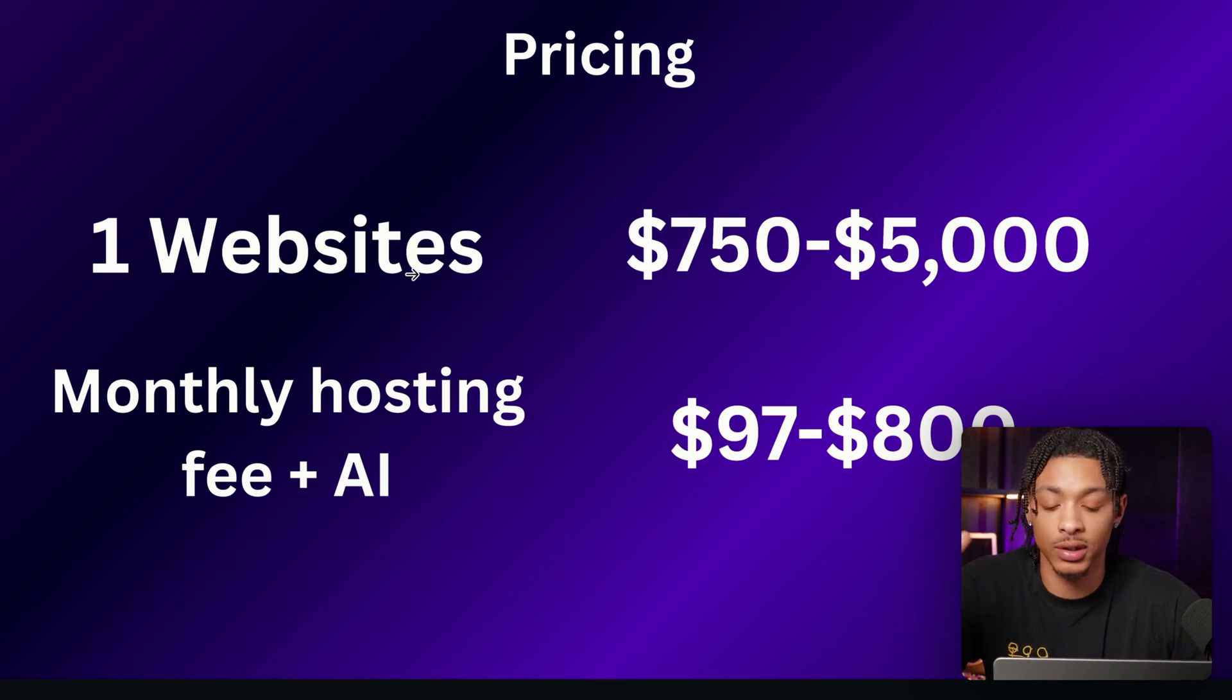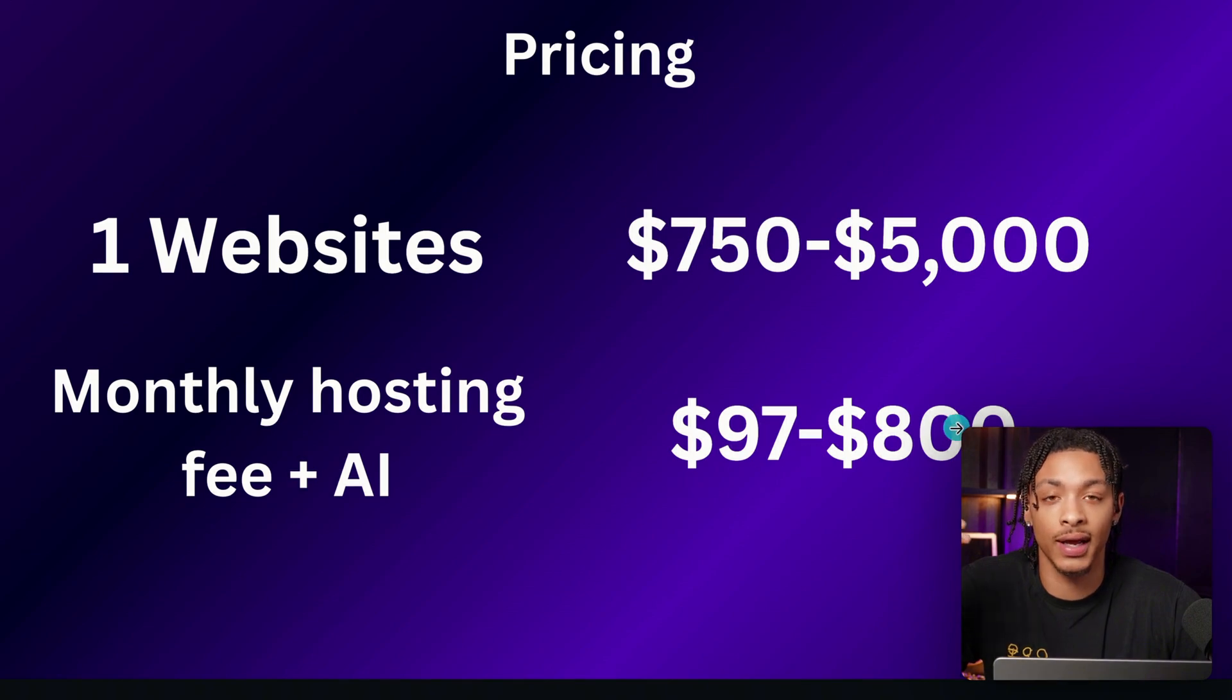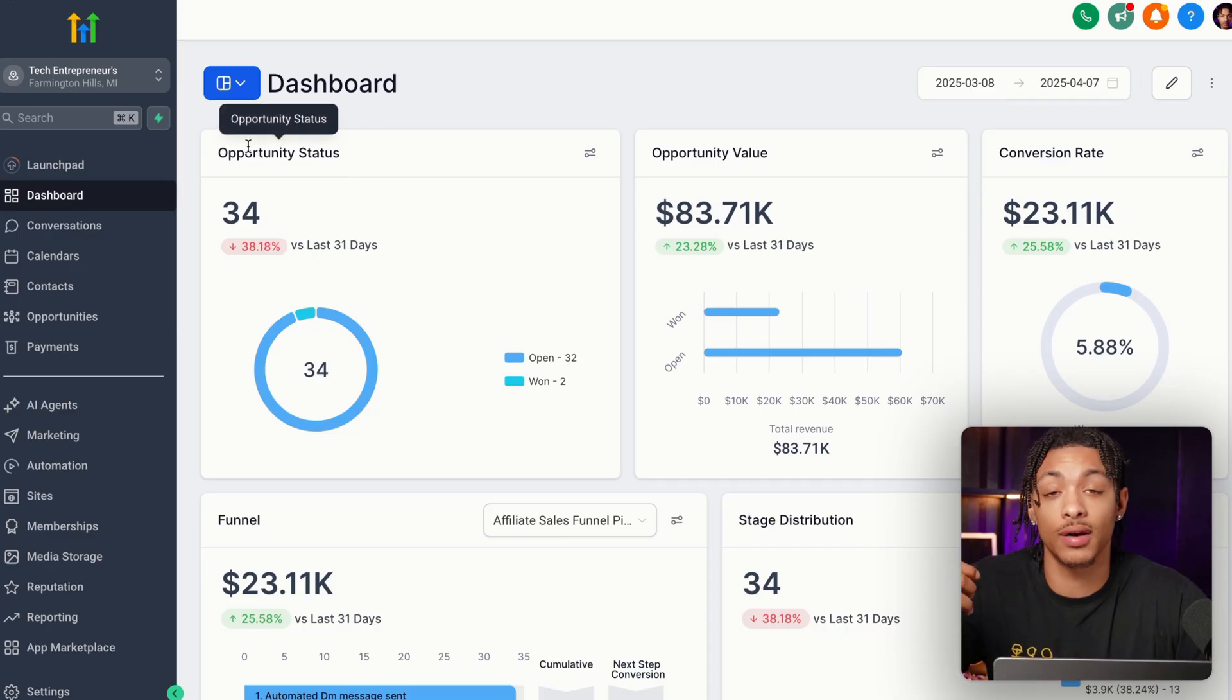And more importantly, you can charge monthly subscriptions for the hosting fee plus AI upsells. And that can range anywhere from $97 to even $800 per month.